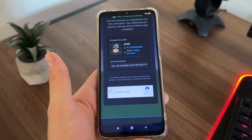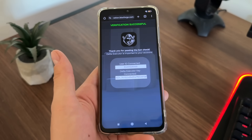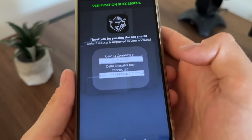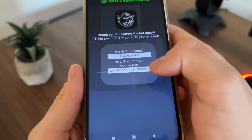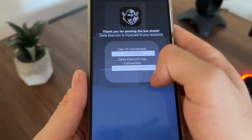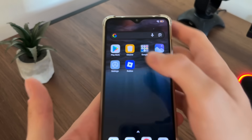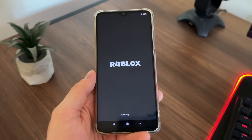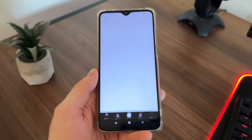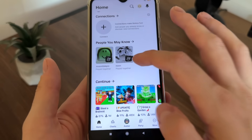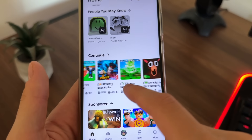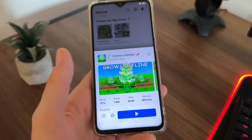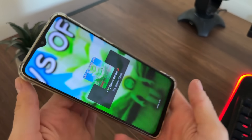There we go — thank you for passing the bot check. Our user ID and Delta executor key are now connected. Now I will open my Roblox and test whether it actually works. We'll open any game and see if it's actually working.